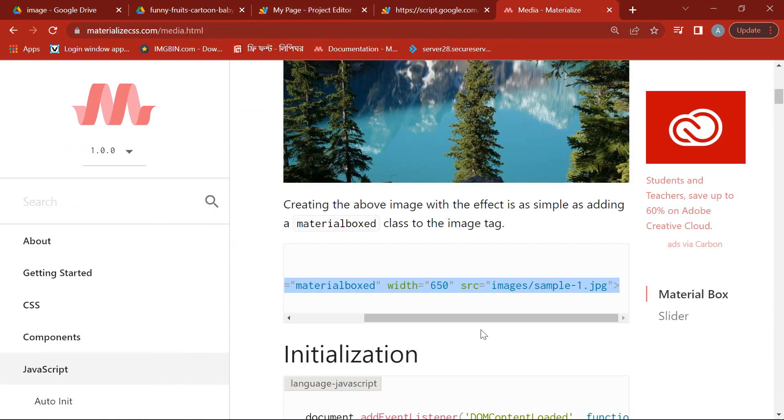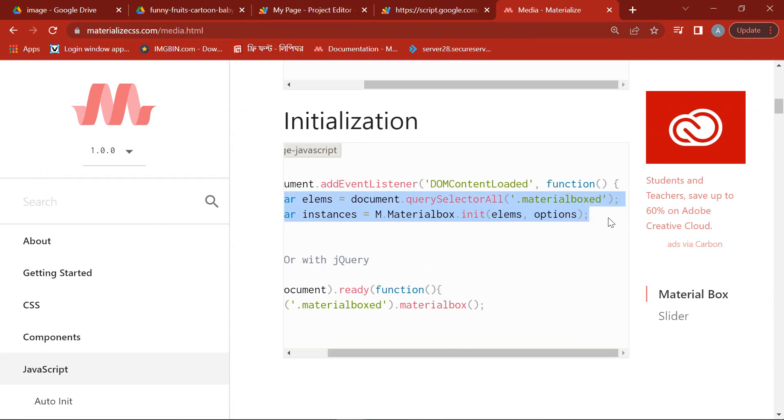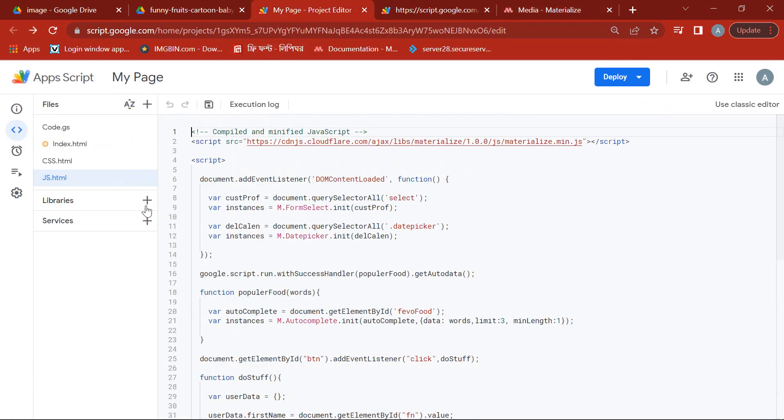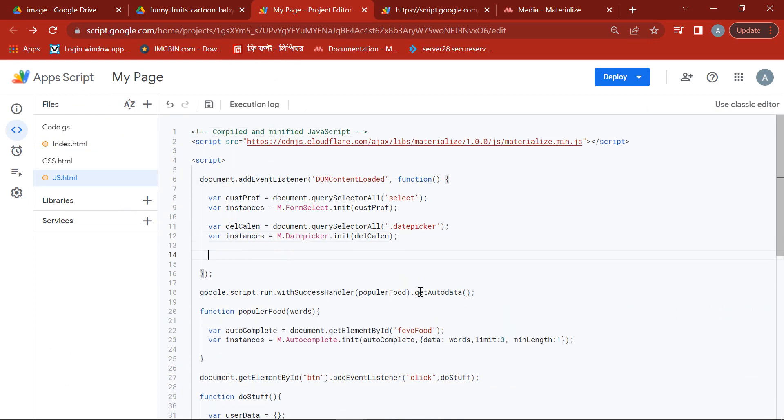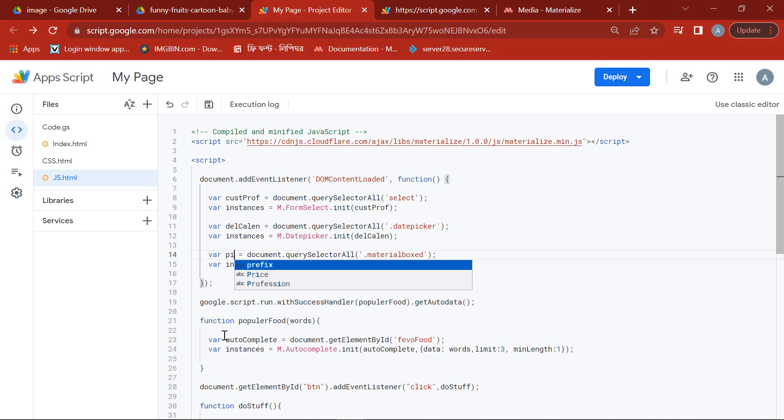Now we have to initialize this class for the image. That's why we will copy the initialize language from the media page of the Materialize CSS website and paste it in this part of our JavaScript page. Now change the variable name like picture.